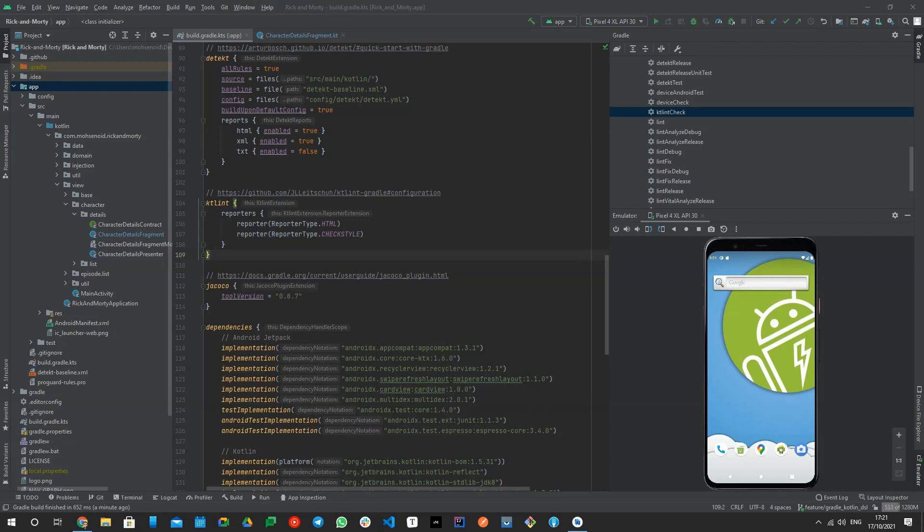Linting is the automated checking of your source code for programmatic and stylistic errors. This process is being done by linter tools. Linters provide code readability, remove silly errors before code review, and may go further doing more complex jobs like detecting code smells or performing static analysis of your codebase.